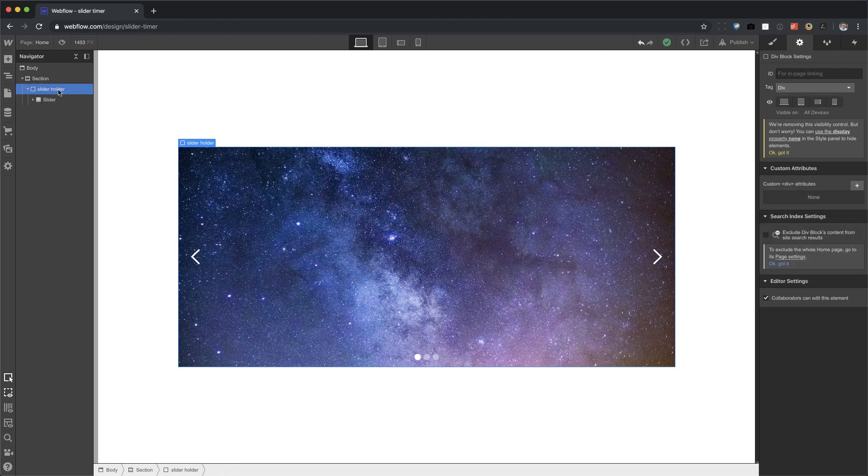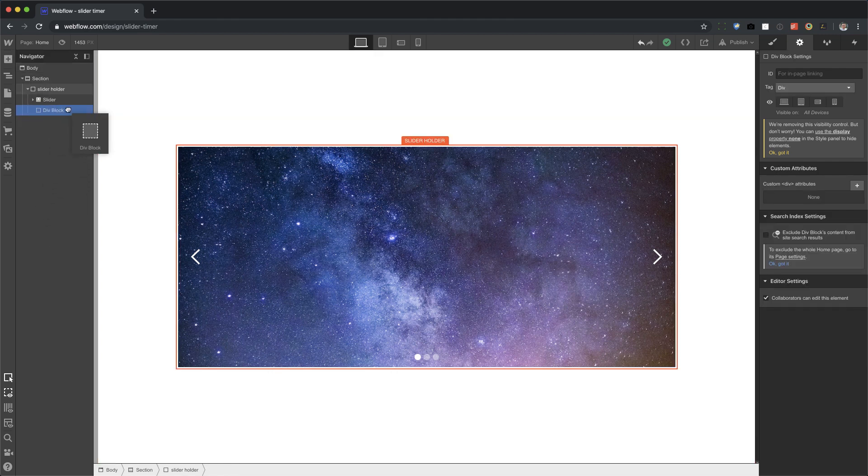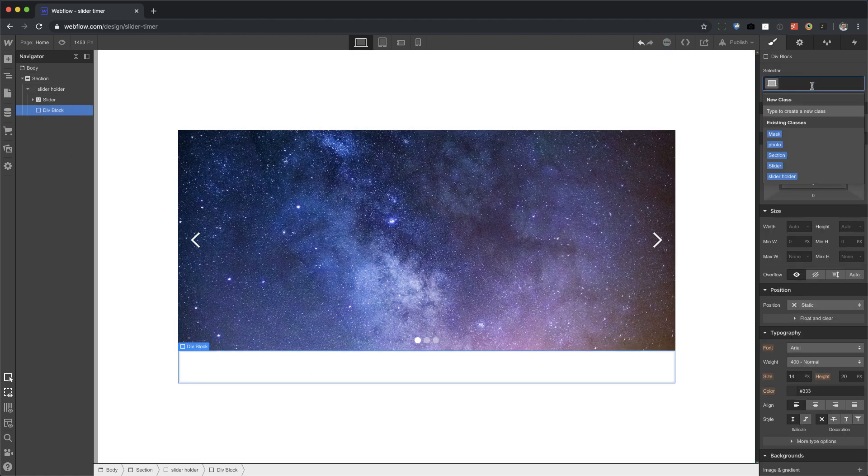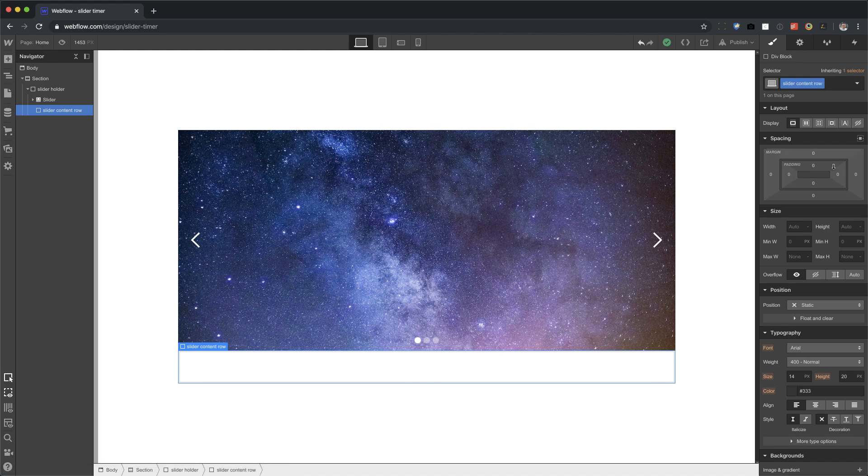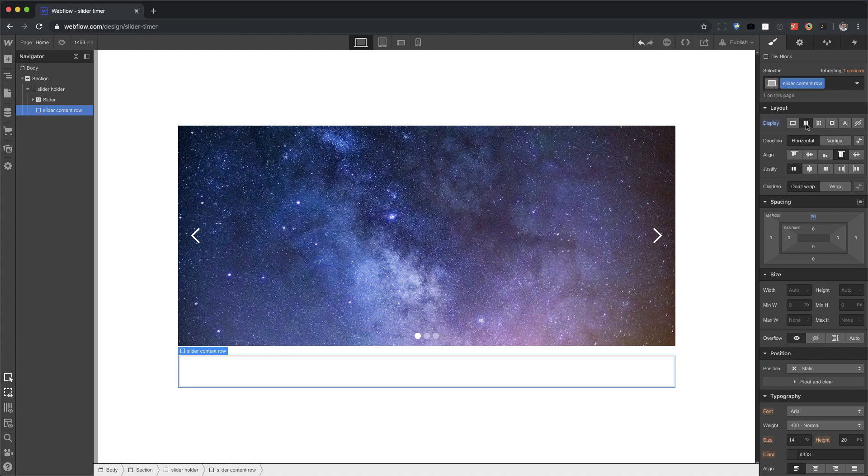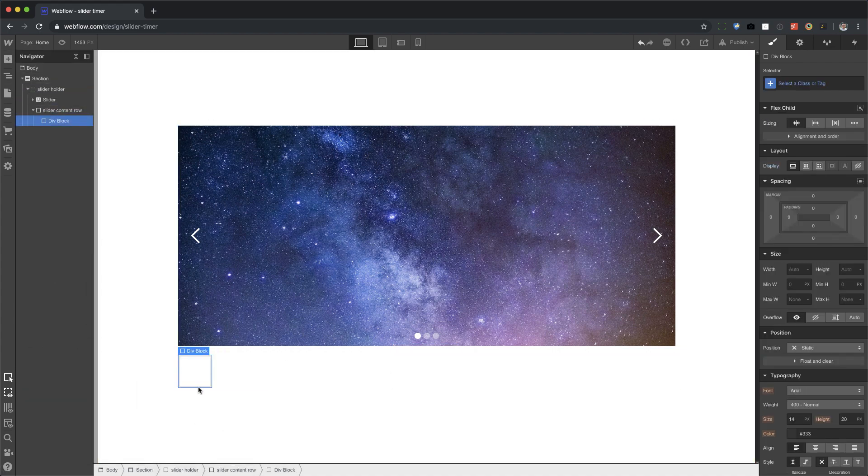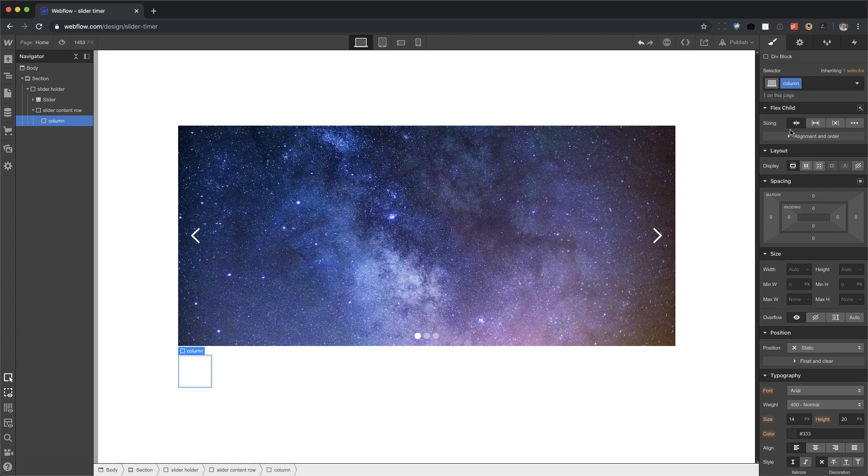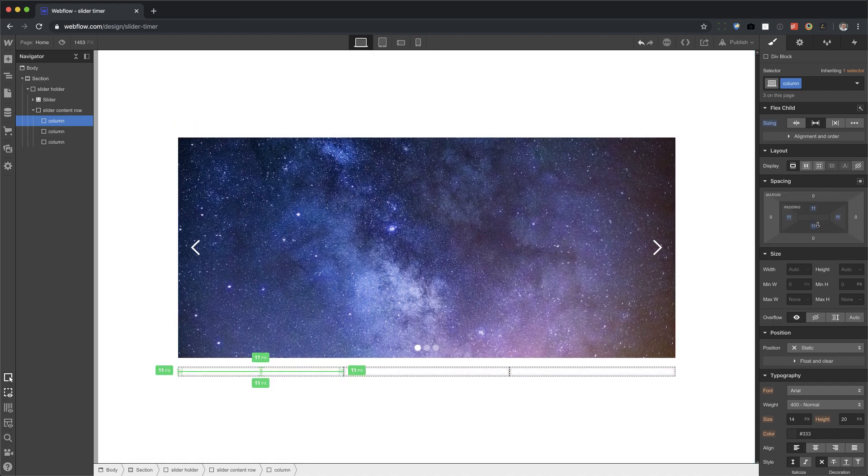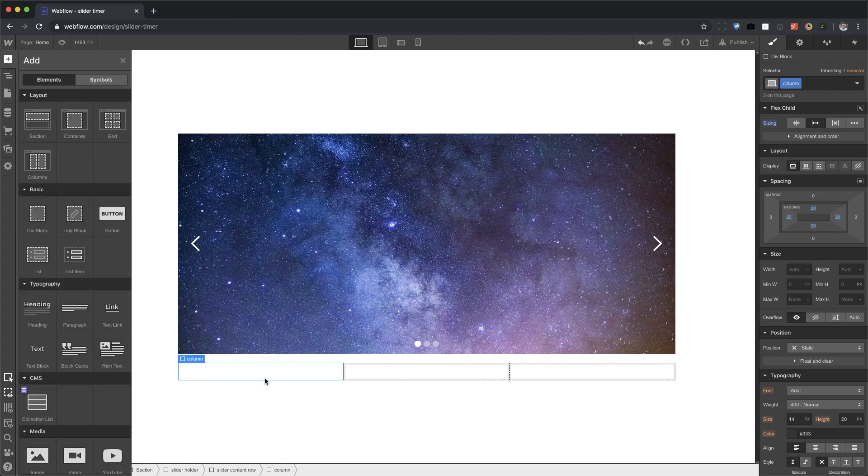Now we need to make our loader indicators, our timer indicators. I'm going to put in another div block under the slider. We're going to call this slider content row. This one is going to be flexbox because I want three columns. Let's put in the first column using a div block and call this column, grow if possible. Copy, paste, paste. Now we have three columns. Each column is going to have a padding of 20 on all sides.